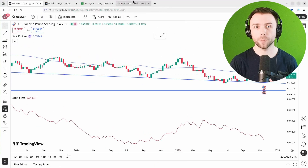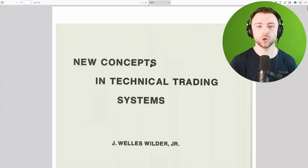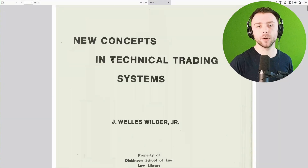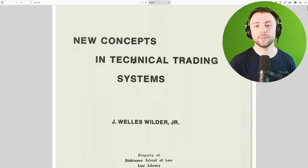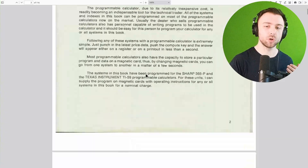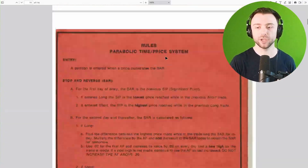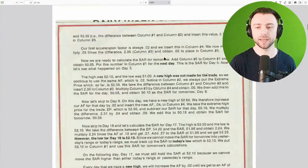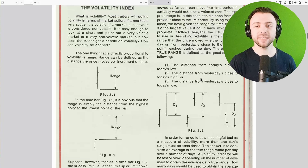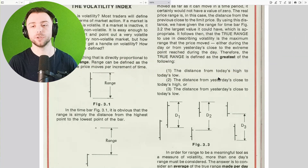It was first published by John Wells Wilder in his 1978 book 'New Concepts in Technical Trading Systems.' If we scroll down to the appropriate page — which I believe is page 21 — we can see the definition for the true range.